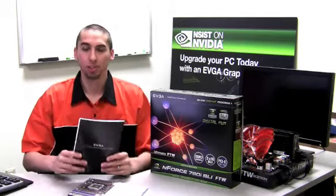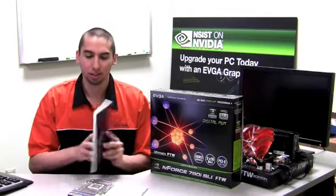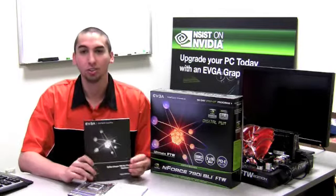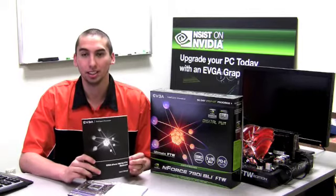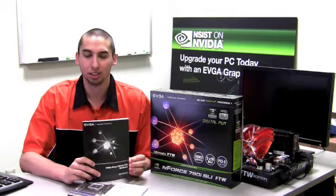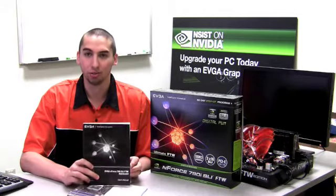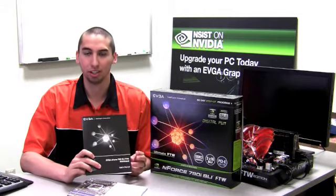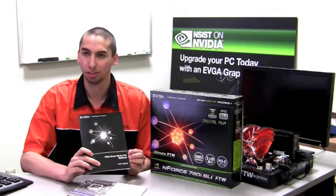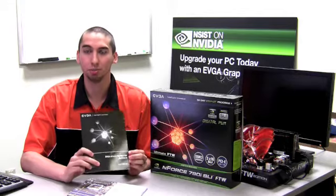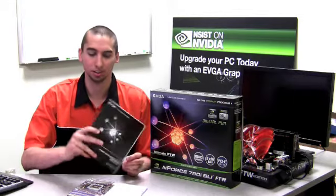For those of you who want a more detailed version, EVGA also includes an 80 page manual which has everything you need from installation to postcode errors.